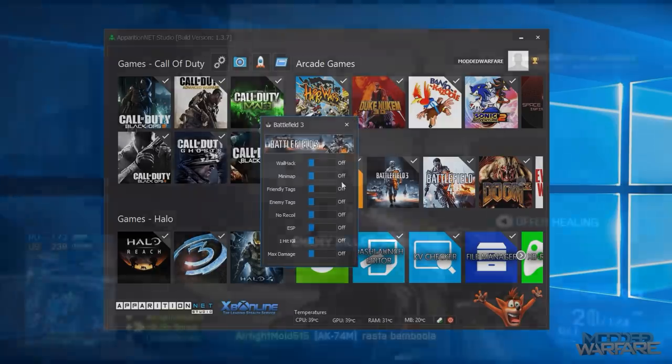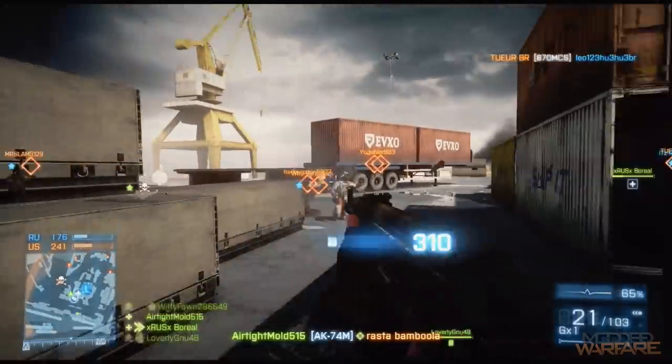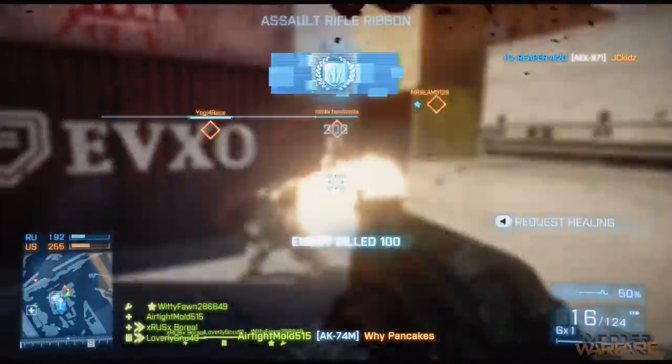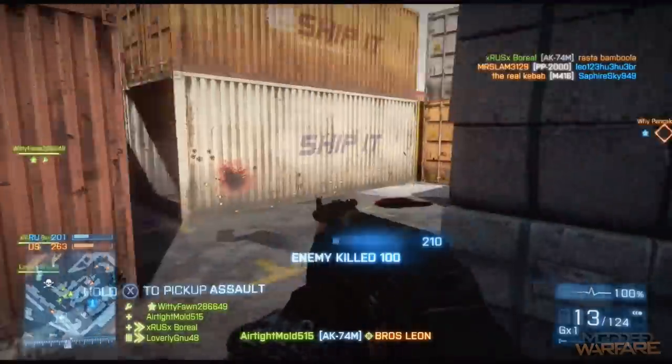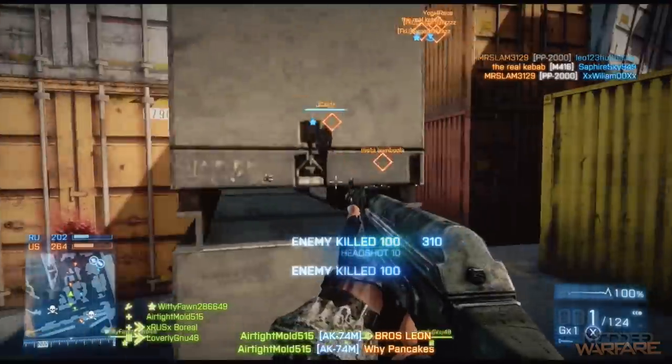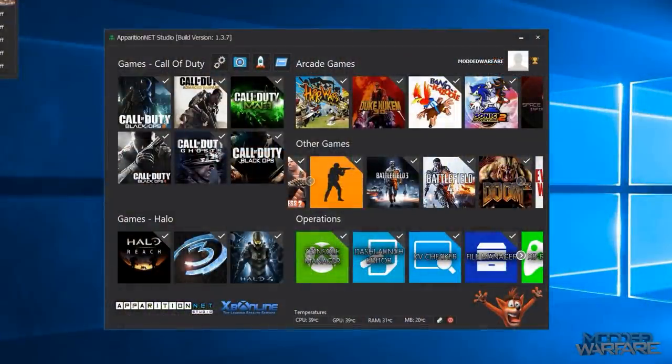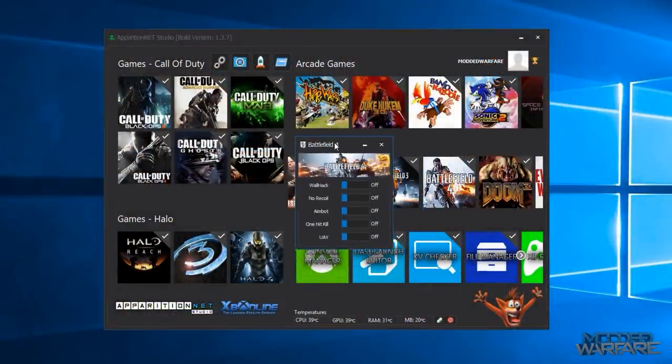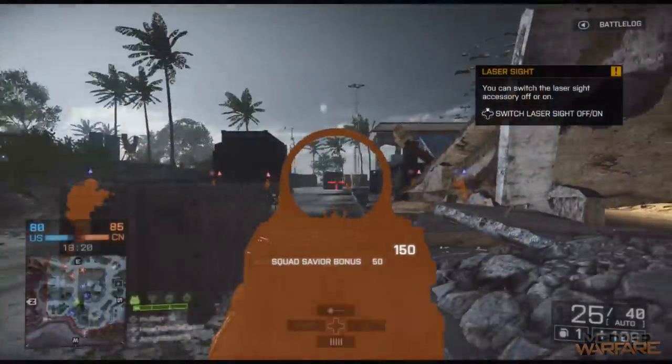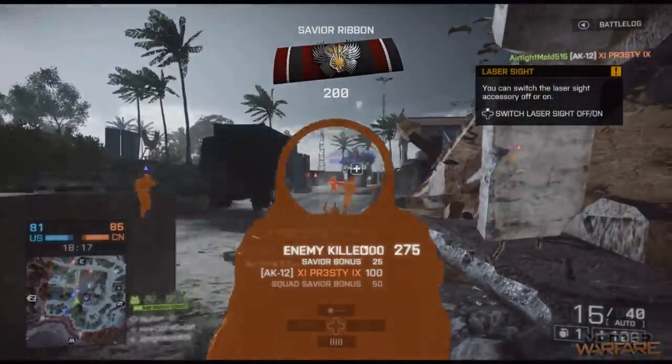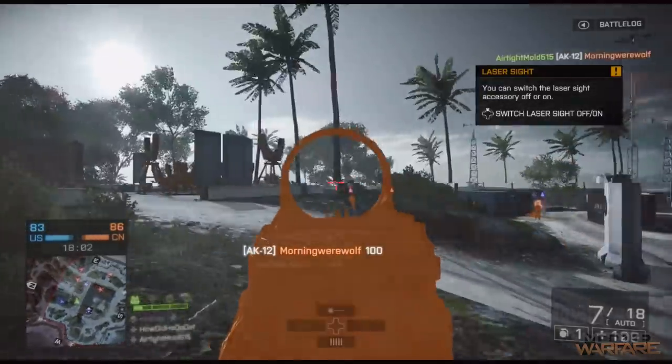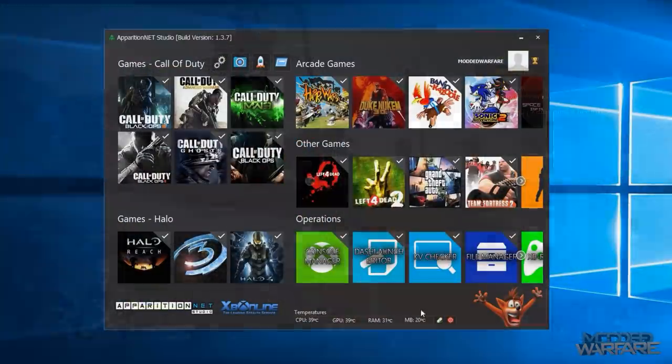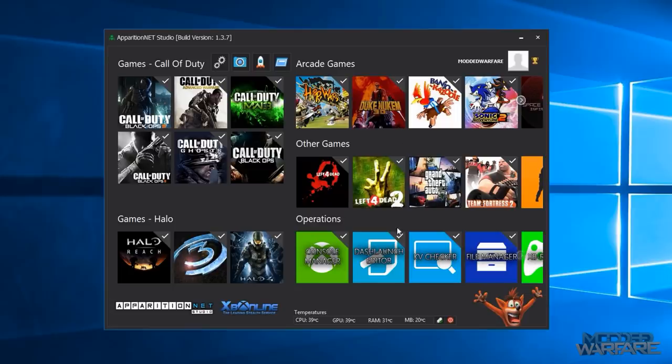And there's also stats as well. Then you've got Battlefield 3 which is off host modifications for Battlefield 3 so stuff like ESP, one hit kill, wallhack, show enemy tags, all of that stuff. Basically the same for Battlefield 4 as well, a bit less for Battlefield 4 but mostly the same kind of stuff. And then you've got a few other games here as well and then you've got a bunch of arcade and indie games.